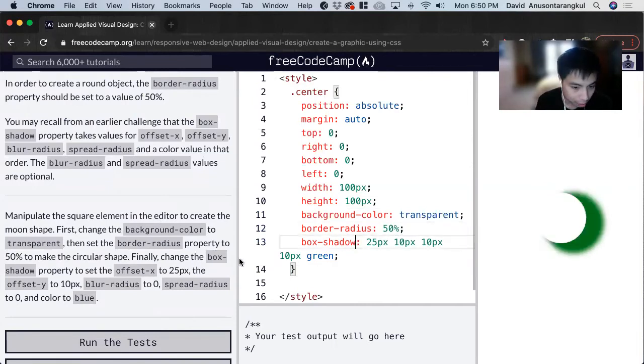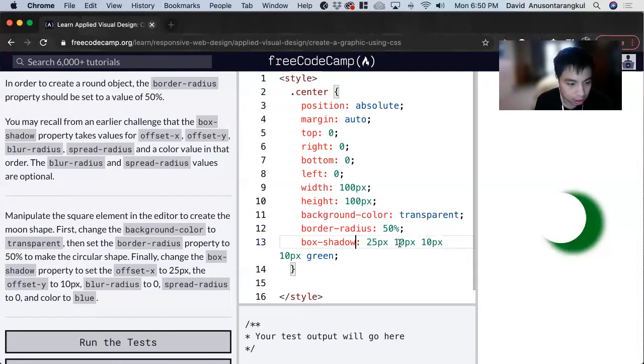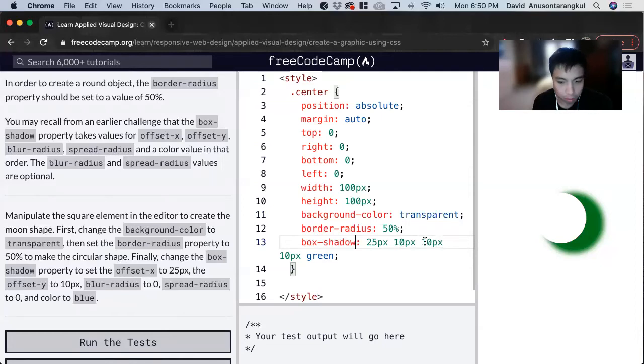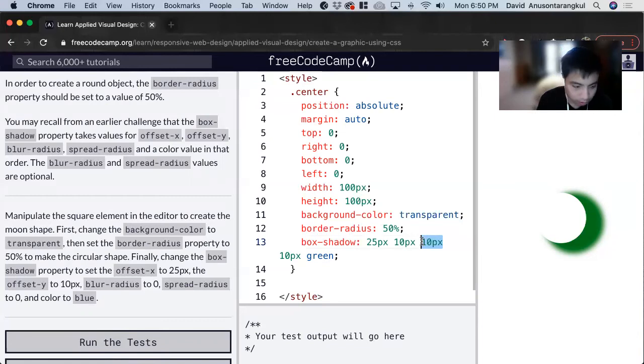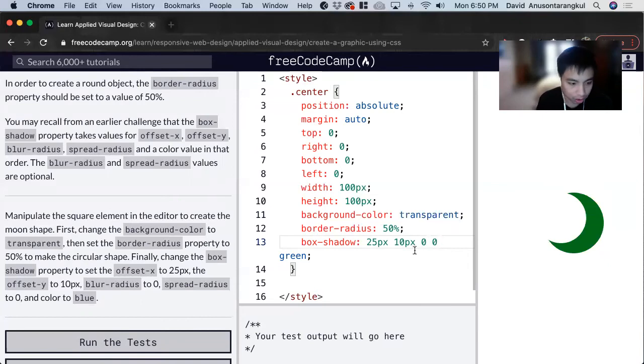And now we change the box shadow to offset X by 25 pixels, offset Y by 10 pixels, blur radius of 0, and spread radius of 0 as well. And lastly, the color is blue.